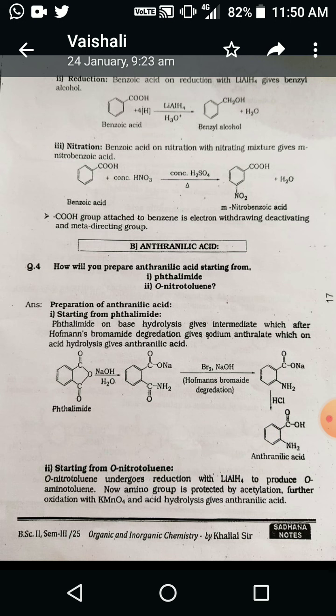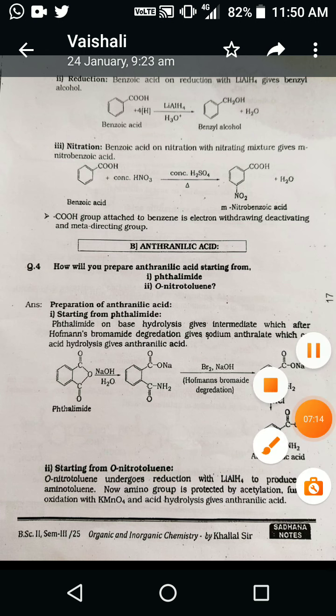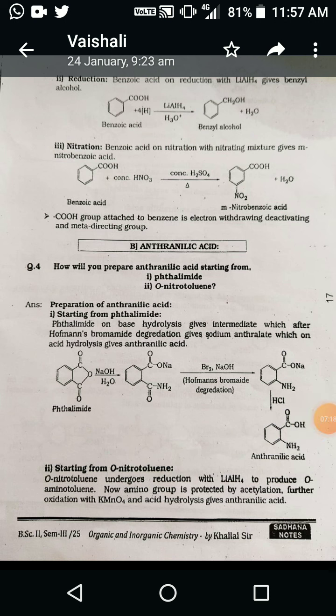The next synthesis is anthranilic acid. How will you prepare anthranilic acid from the following starting material, starting from phthalamide? Phthalamide on base hydrolysis gives an intermediate, which after Hofmann bromide degradation gives sodium anthranilate, which on acid hydrolysis gives anthranilic acid. The structure of phthalamide has a benzene ring directly attached to C=O and NH₂. On basic hydrolysis, the nucleophile OH⁻ attacks the carbonyl group, breaking the bond and forming an amide and a carboxylate group.